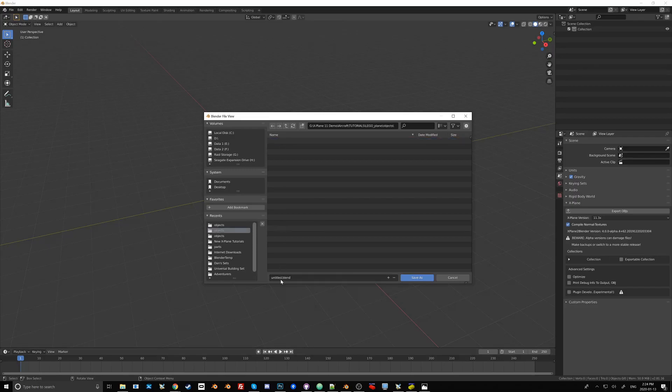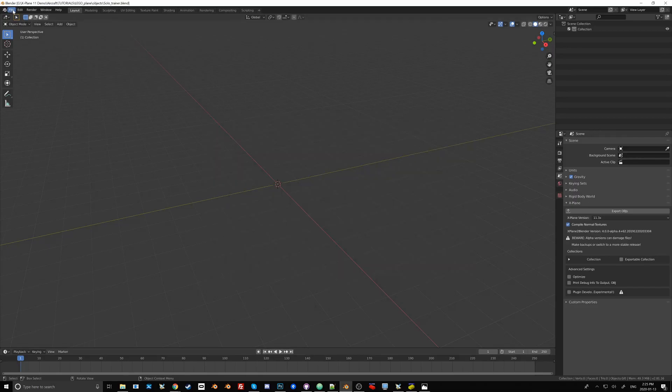Inside that I'm going to call this Blender file Solo Trainer and the .blend extension will be added automatically as we save it.